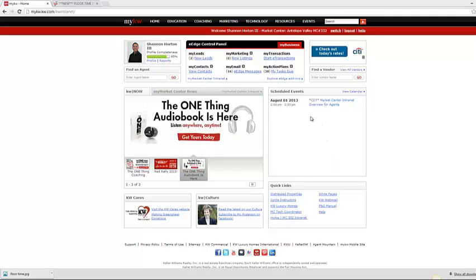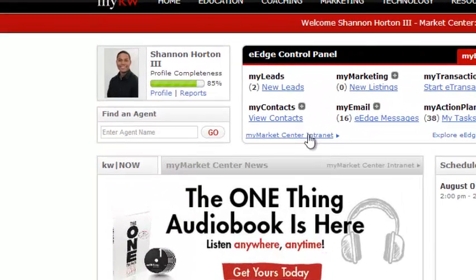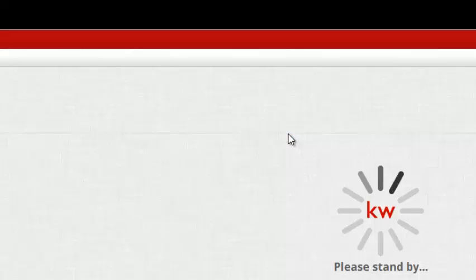Okay, so the first thing you're going to want to do, go to mykw.kw.com, sign in to your homepage. The first thing you're going to see is my market center intranet. I want you to click on that link right there.